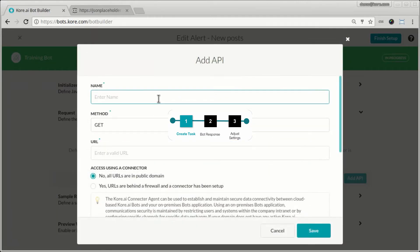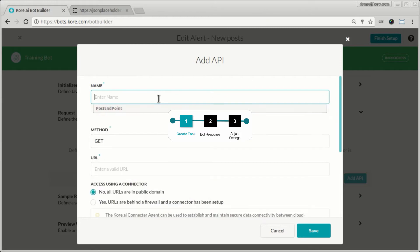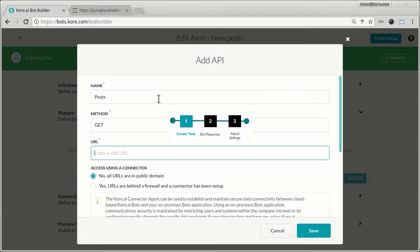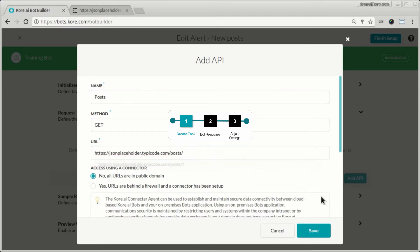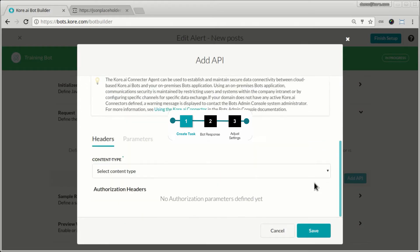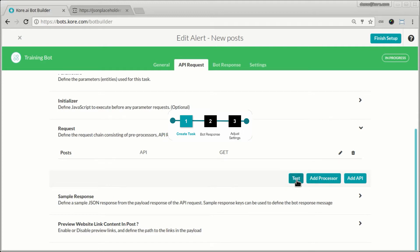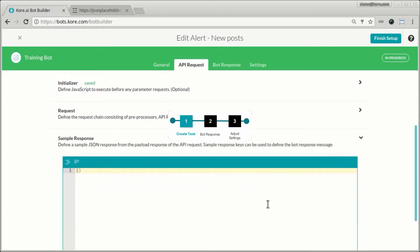Again, similar to what we did last time. We'll paste the URL here and select the content type of JSON, save it. And test the API endpoint to get some sample response here.